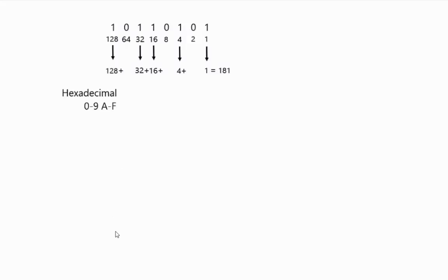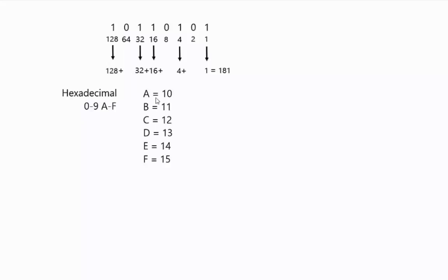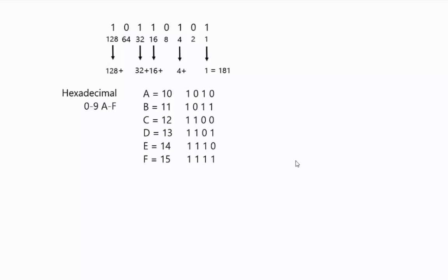Another way to represent binary is often using hexadecimal. Hexadecimal, you have the numbers zero through nine, and then a is 10, b is 11, all the way up through 15. So there's actually 16 digits to this. The advantage of this is that you can actually represent four bits using a single hexadecimal letter or digit.